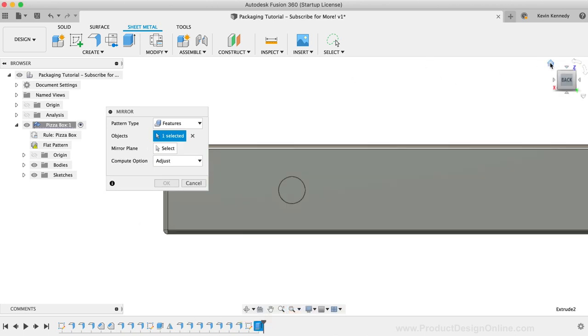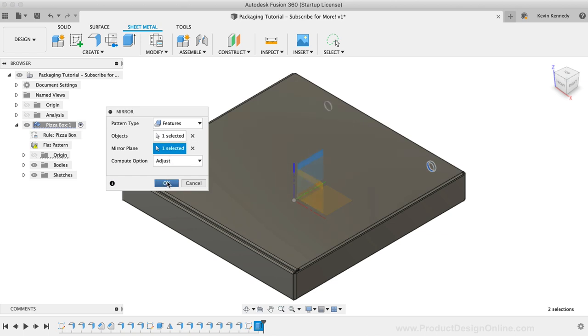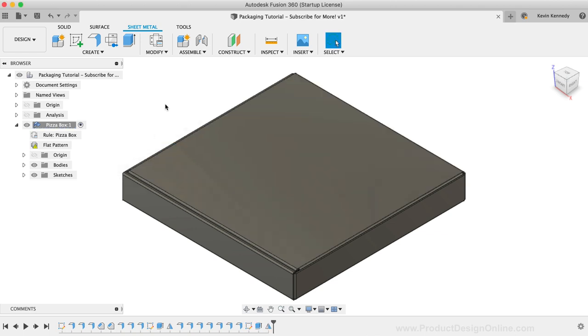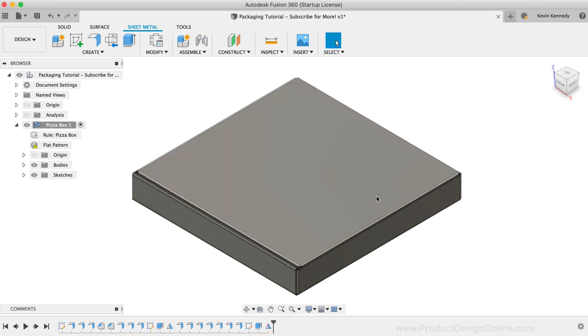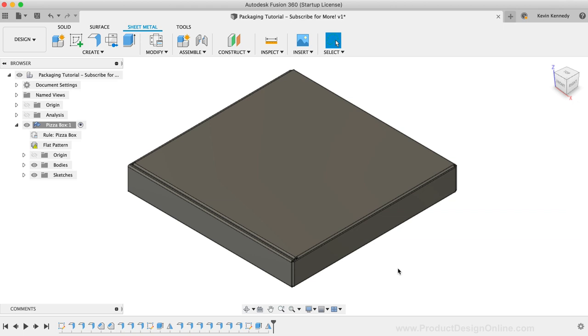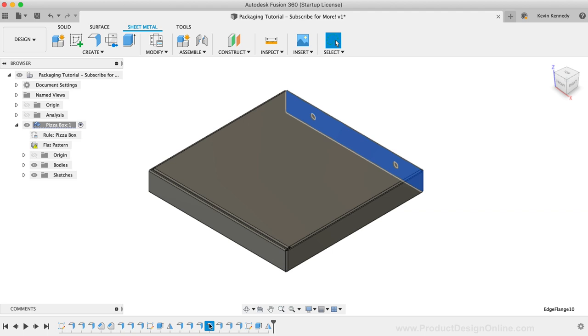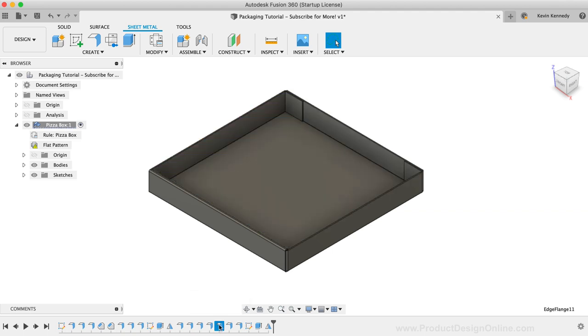Now you can also create the little tab for the front lid and some of the other small details. But to wrap this up, I want to show you two more important things. I'm going to open the lid of the box so I can point something out. I'm going to find the Lid Flange feature in the timeline, and I'll edit that. Then, I'm going to adjust the angle to negative 50 degrees so it appears that the box is open.